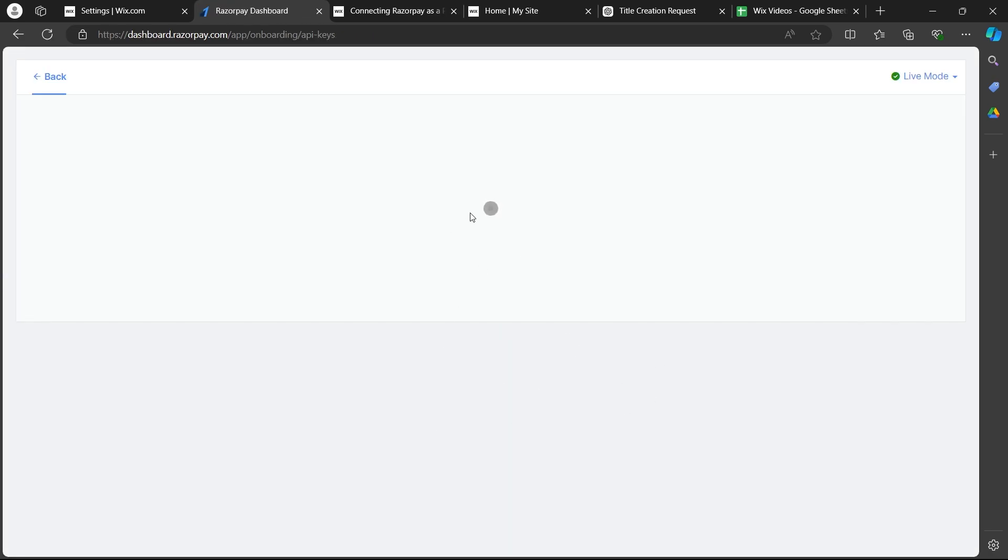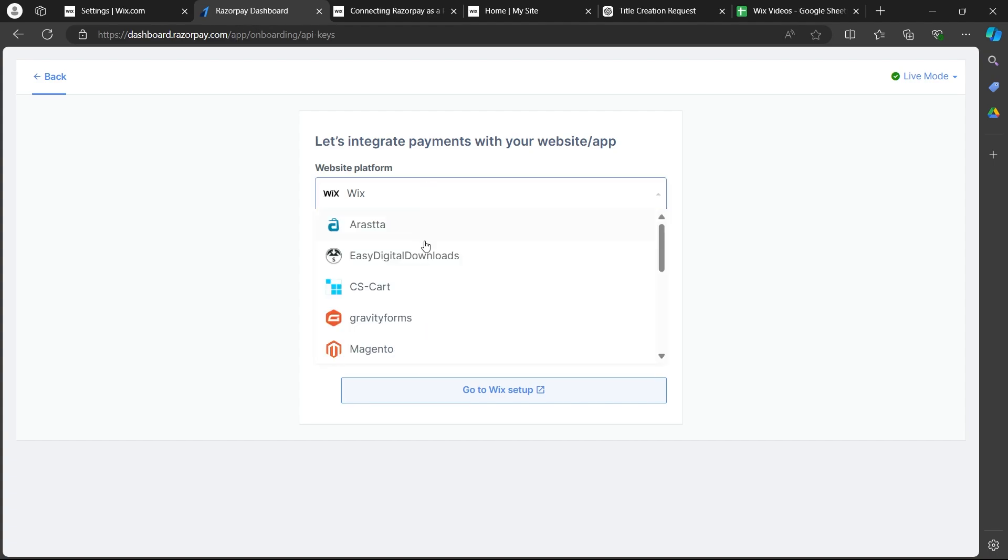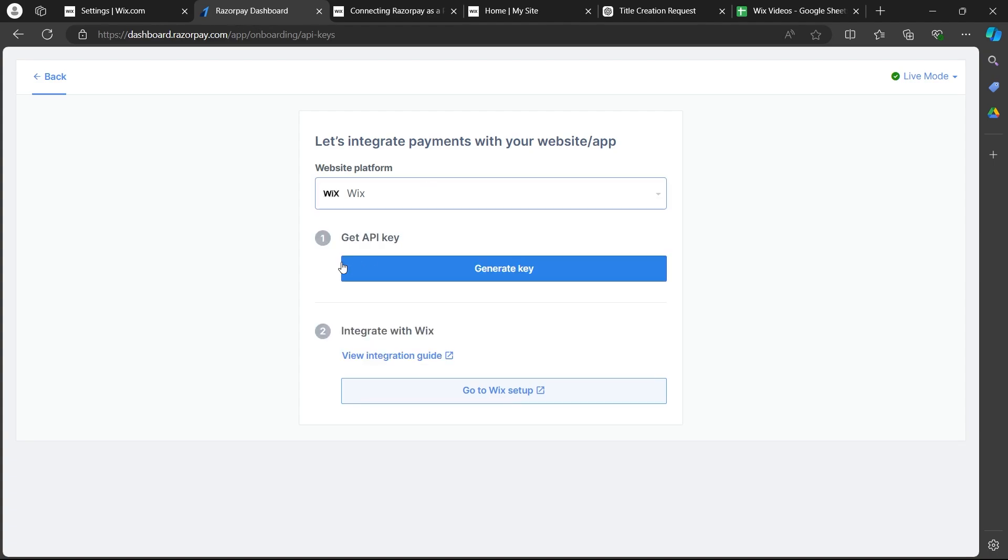So, on this page, click on this website platform and choose Wix. Now, click on generate key just under get API key. And when you get your API key,